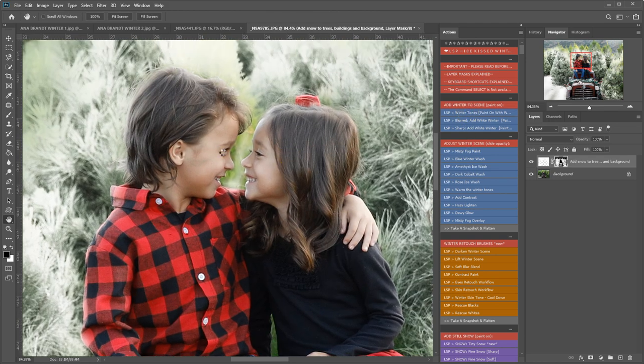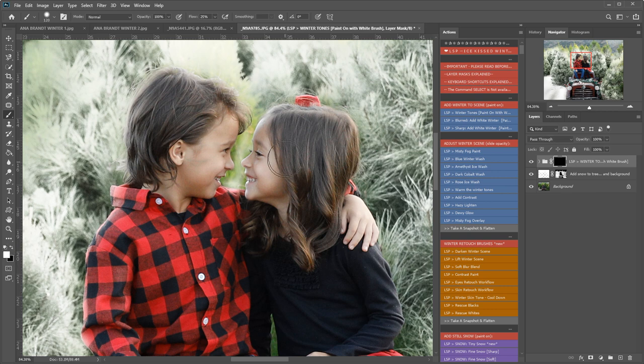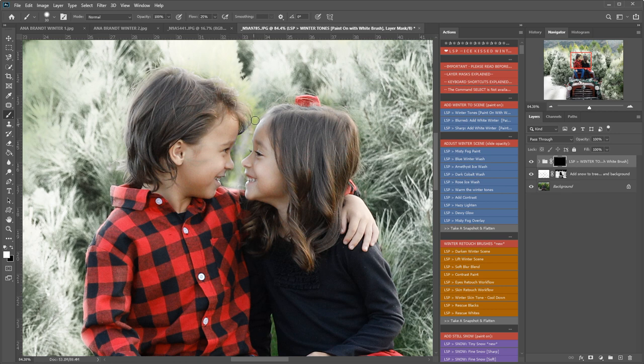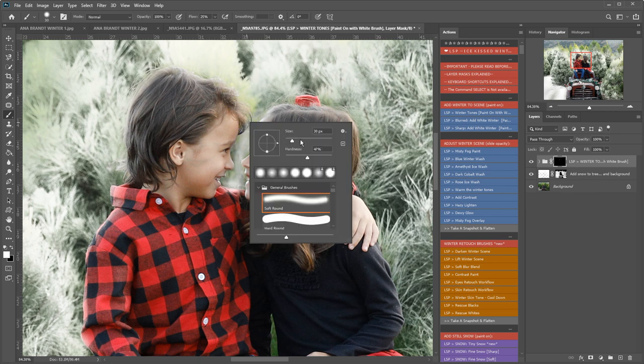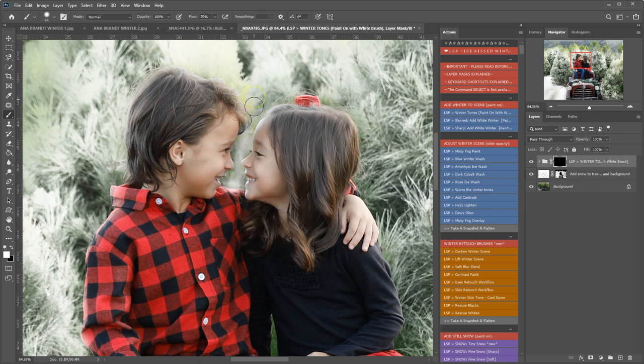Okay, so now I'm going to add the winter tones and I'm going to select a white brush, make it a lot smaller, and I'm just going to use this to take those greens away. Being quite careful not to run it over the skin or anywhere else.